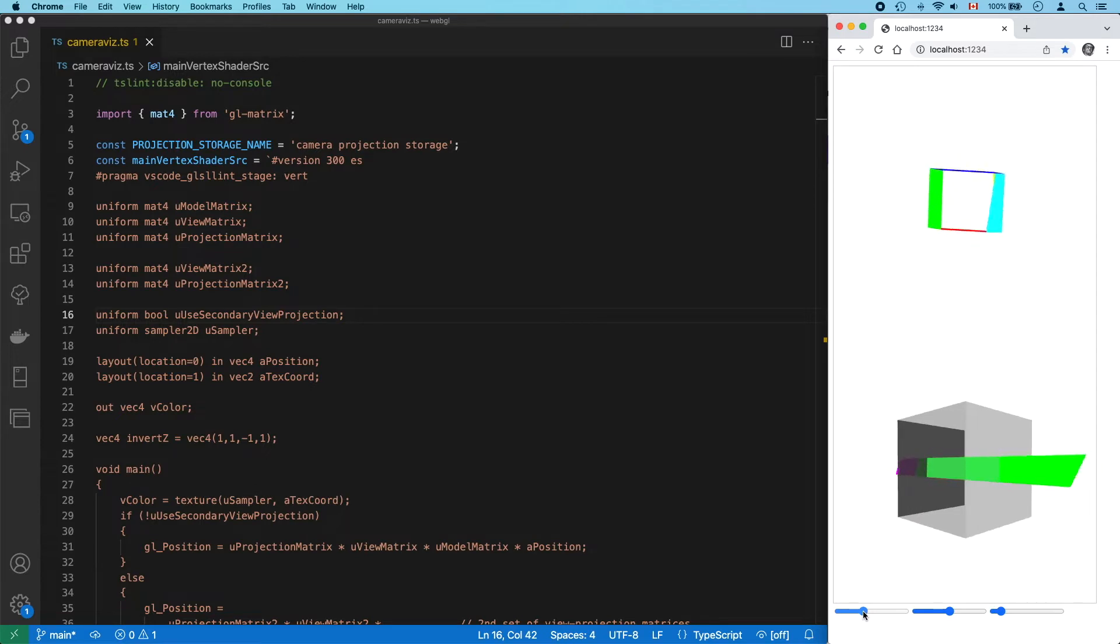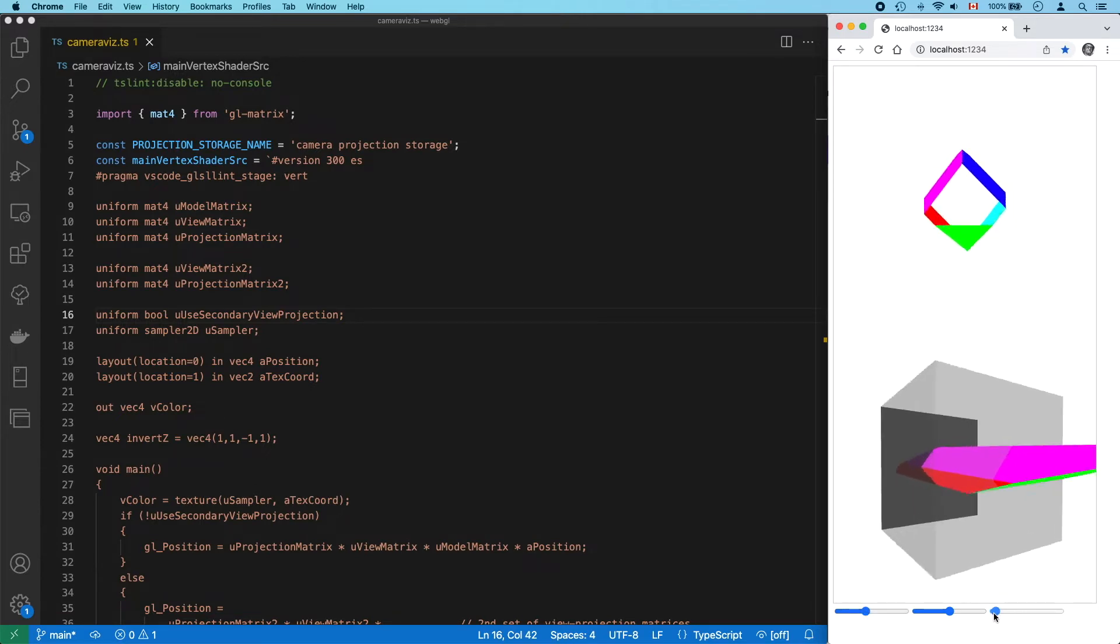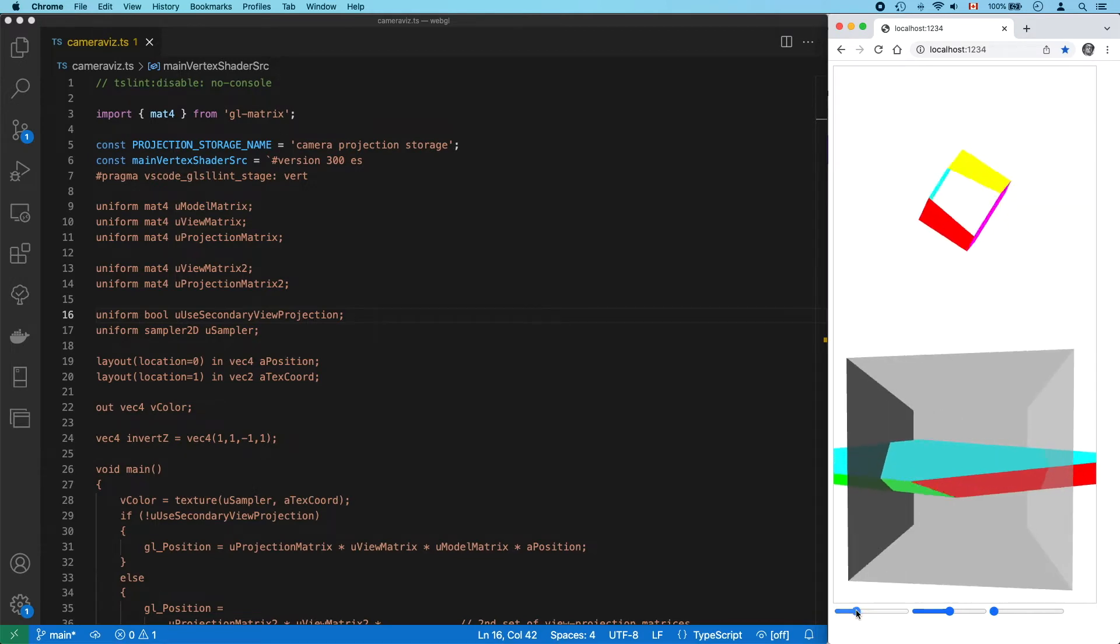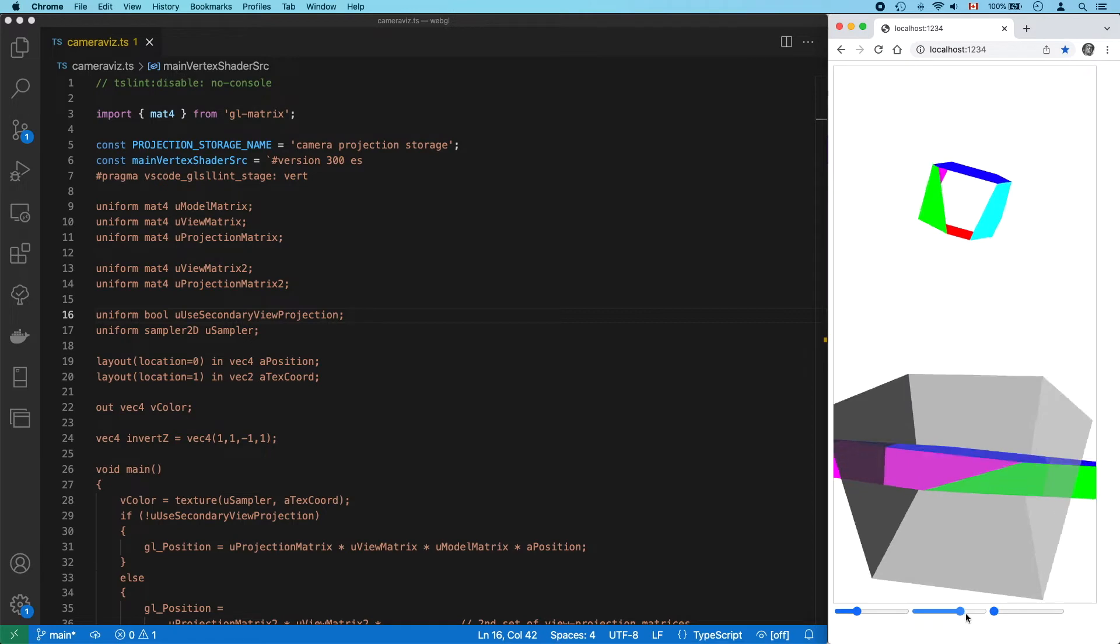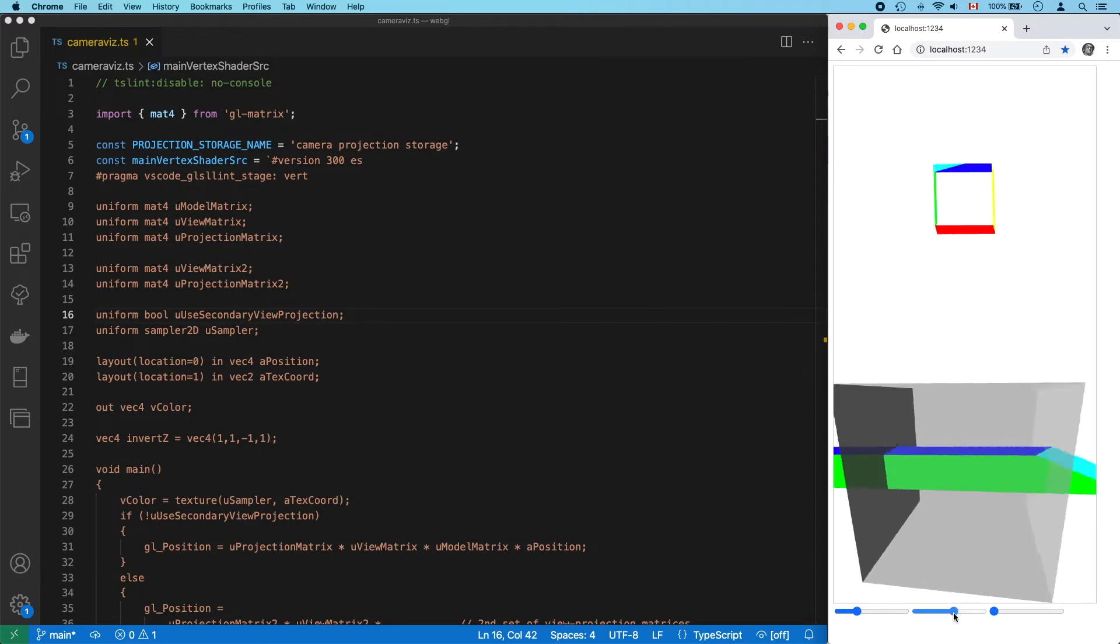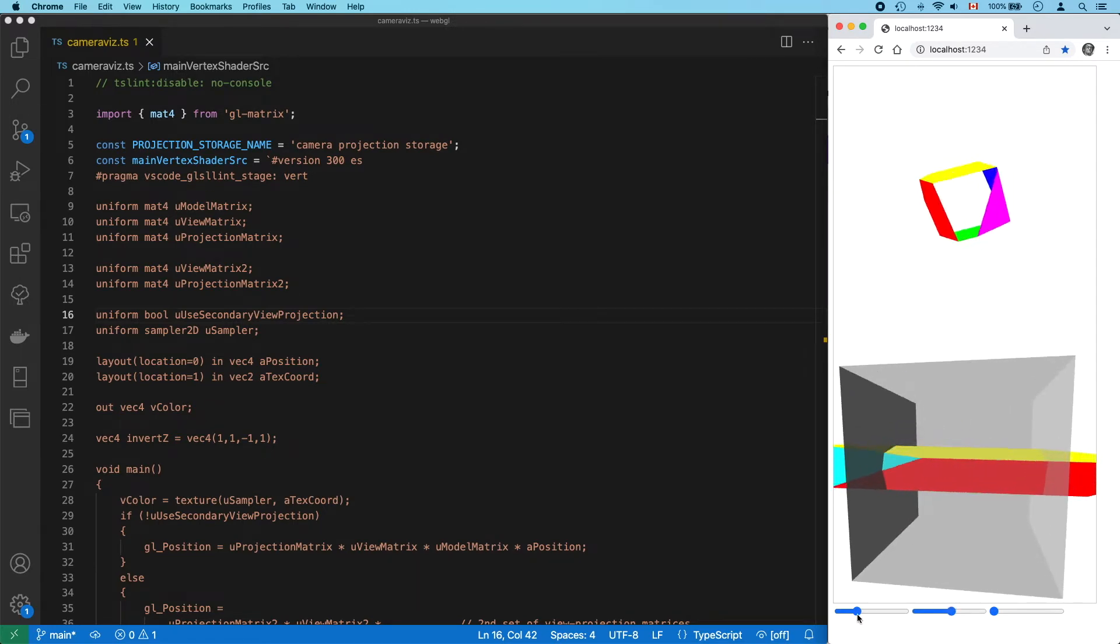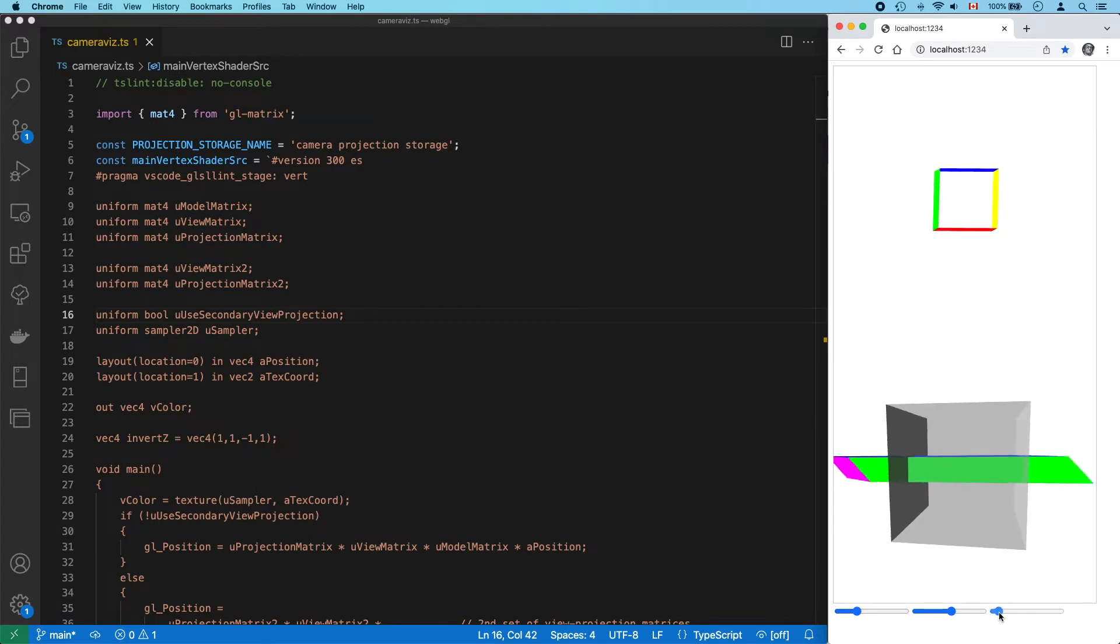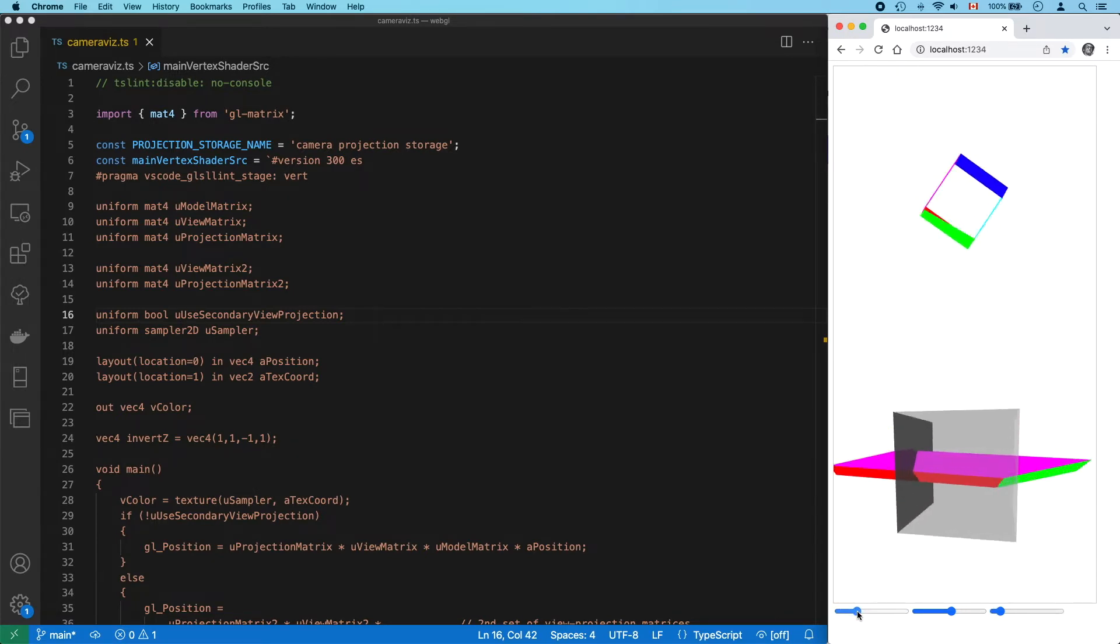I've added a transparent gray box to represent WebGL's clip space, which you should immediately recognize. That's the 2x2x2 region of space that we've been drawing to this entire time since the start of this series. Whenever we've set our gl-position value in our vertex shader, we've been trying to get that coordinate inside this 2x2x2 cube.